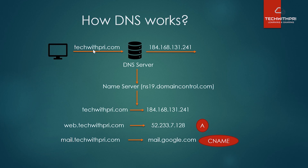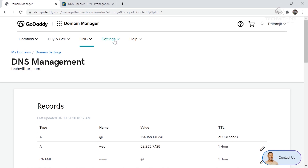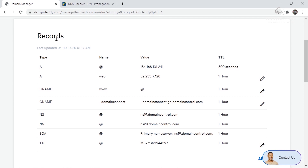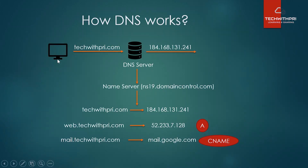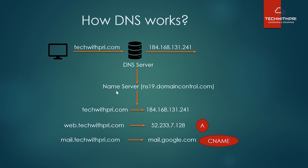Here I am in my GoDaddy domain manager section. This is the domain name I purchased — techwithpre.com. If you scroll down, there is a section called Records showing DNS records like CNAME, NS, and SOA. In the diagram, my computer searches for techwithpre.com, it goes to the DNS server which converts it to an IP address. The key component is the name server.